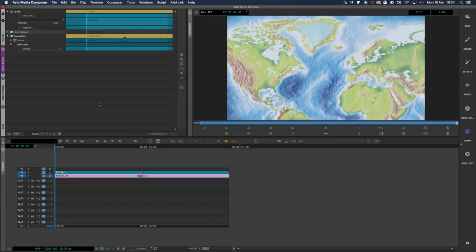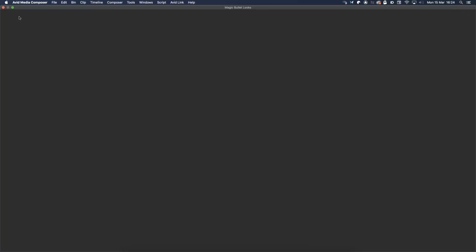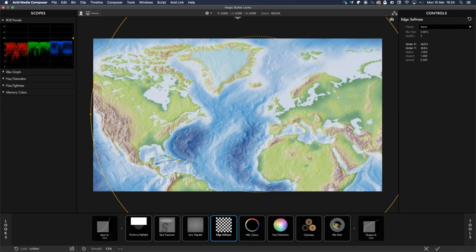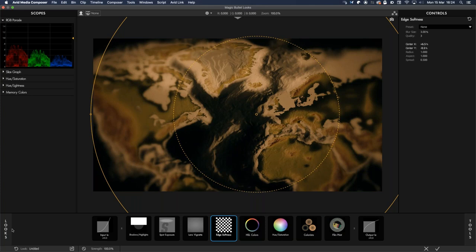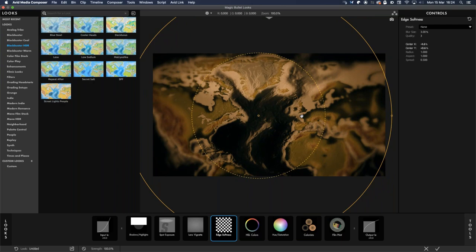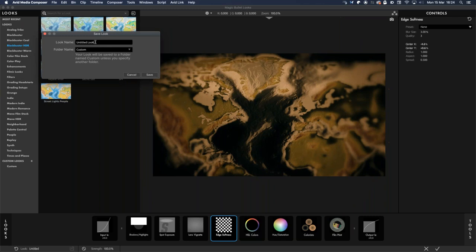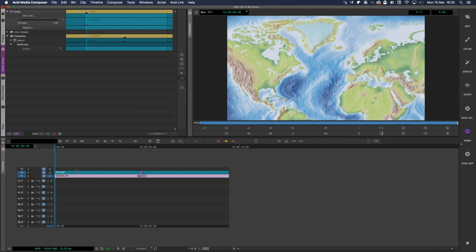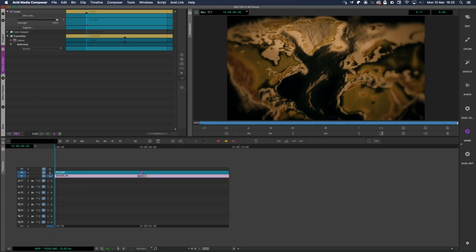I'm going to use Red Giant Looks to give this a look. I have one prepared — if we bring it up to 100 you can see it with a range of different tools. I tend to find a look I like, apply it, then tweak it. This map shows a journey from me in London to Nick in Toronto, so the focus is in the center area with the rest blurred. I can hit this button and save this look — I'll call it 'Jason's Map Grade.'